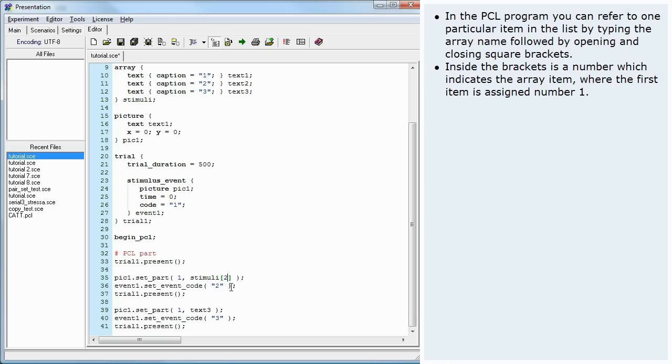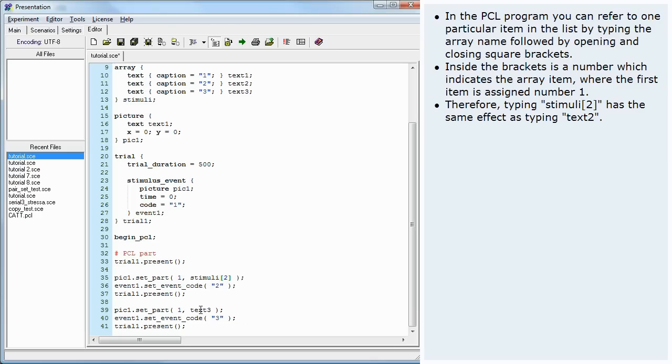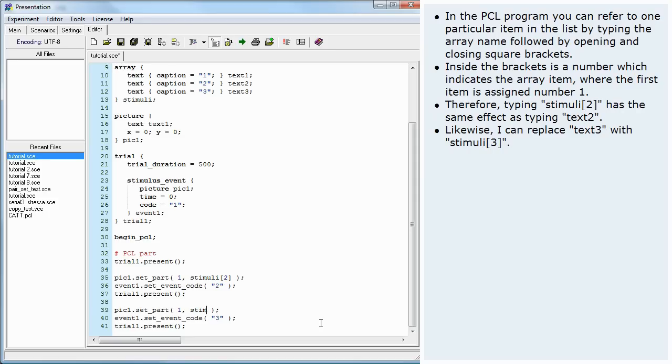Inside the brackets is a number which indicates the array item, where the first item is assigned number 1. Therefore, typing Stimuli bracket 2 bracket has the same effect as typing Text2. Likewise, I can replace Text3 with Stimuli 3.